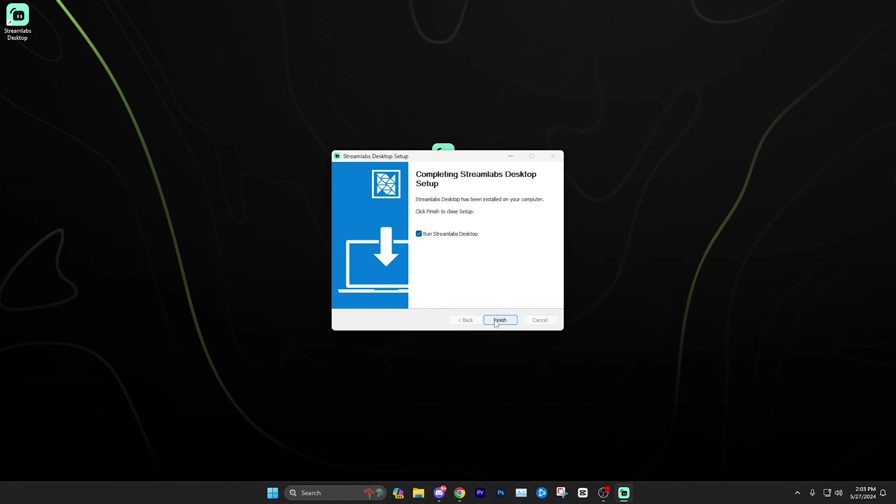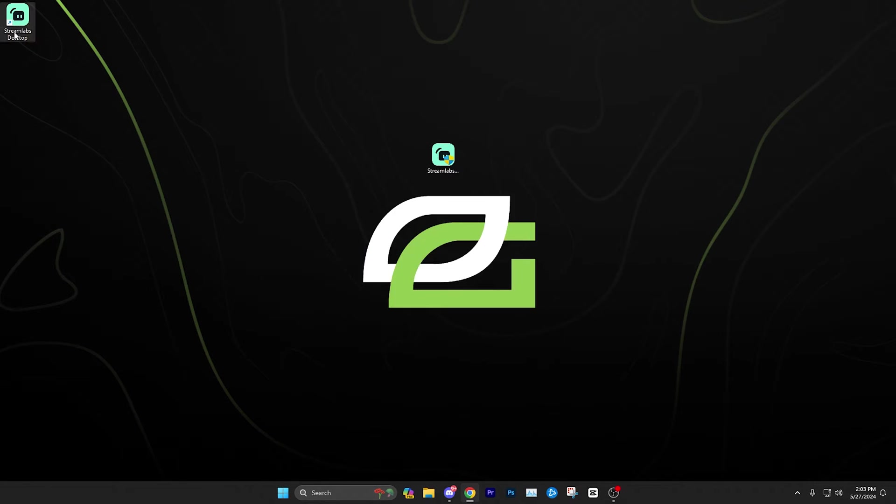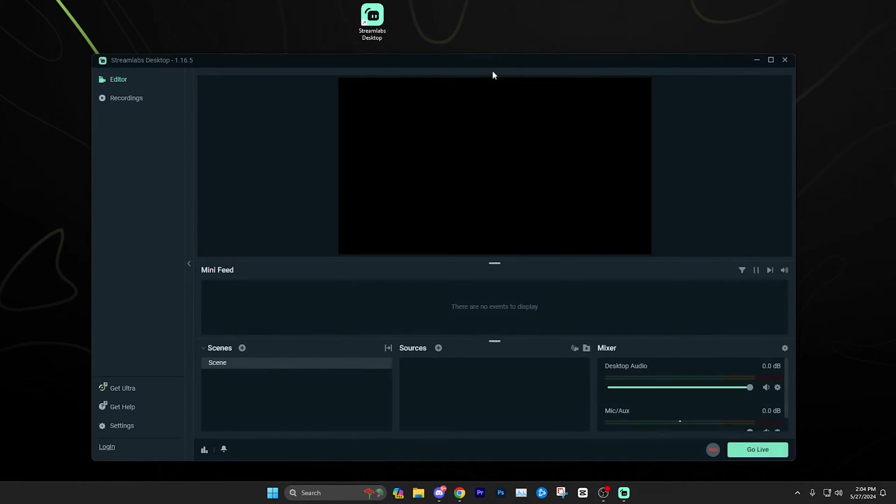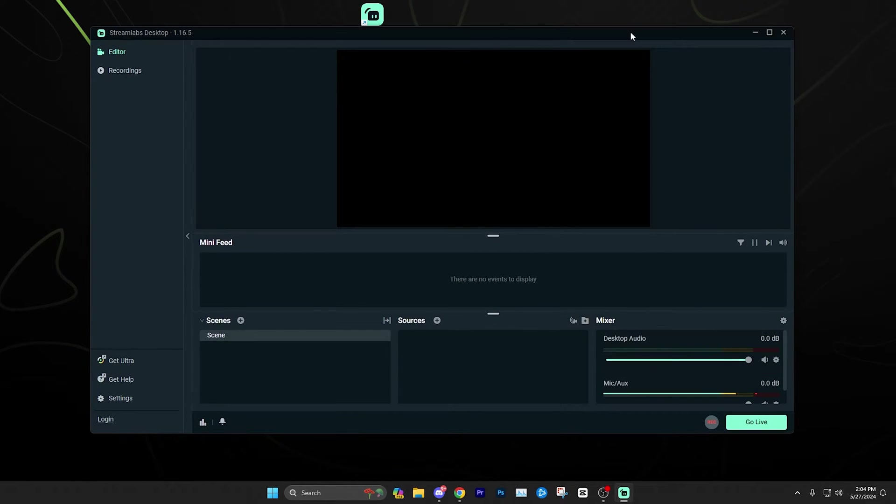Once it's complete like this, you're just going to simply click finish and you can leave this checked so that it'll automatically open it up. If it doesn't automatically open up, you can just find the icon like this one and just go ahead and open it up and then we can go ahead and get started.